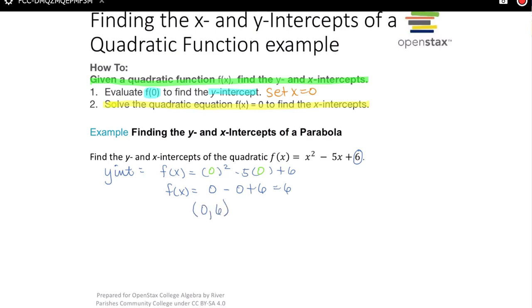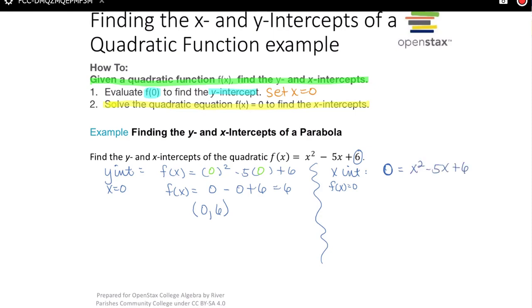Now to find the x-intercept, we set f(x) equal to zero: 0 = x² − 5x + 6. The easiest way to solve this is the factoring method, where we write the trinomial as a product of two factors, set each factor equal to zero, and solve for x.